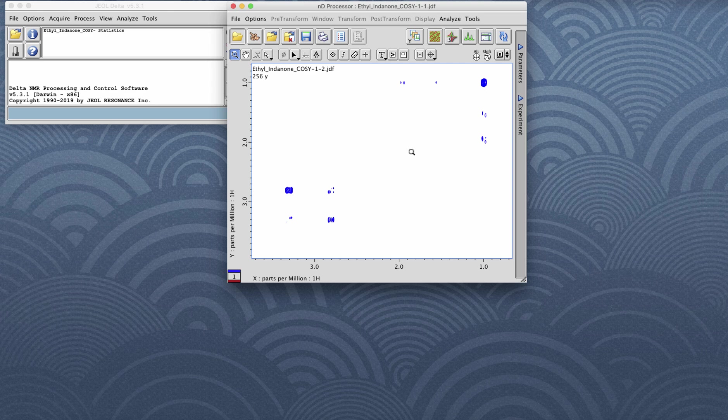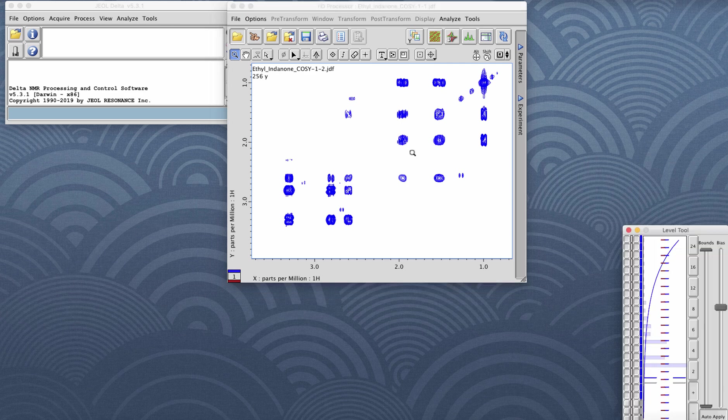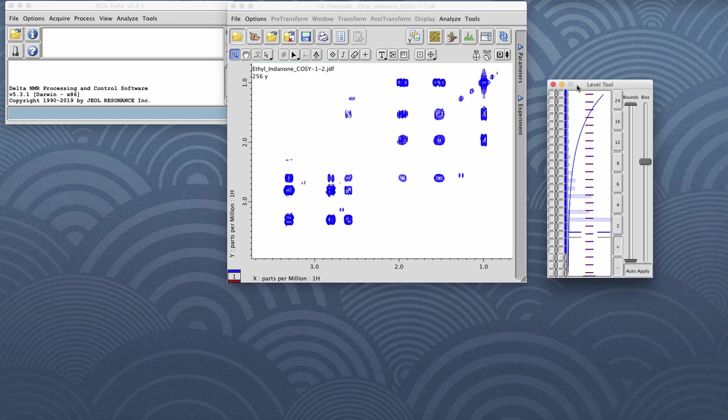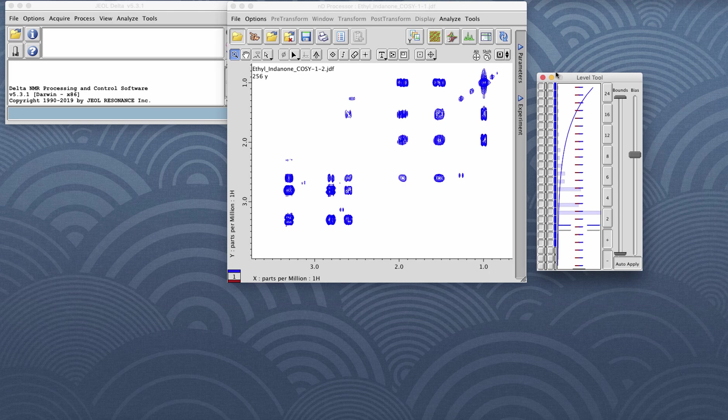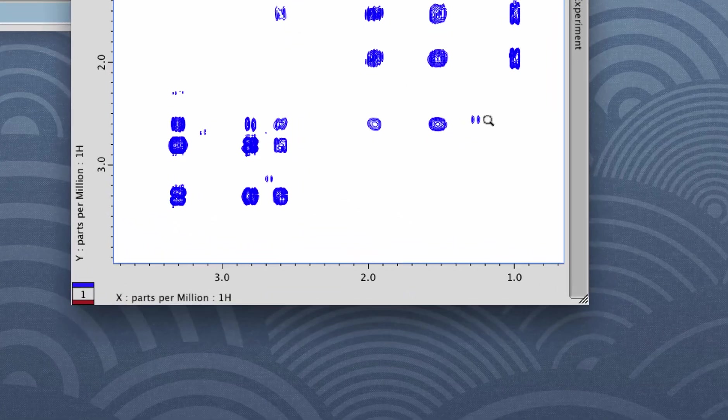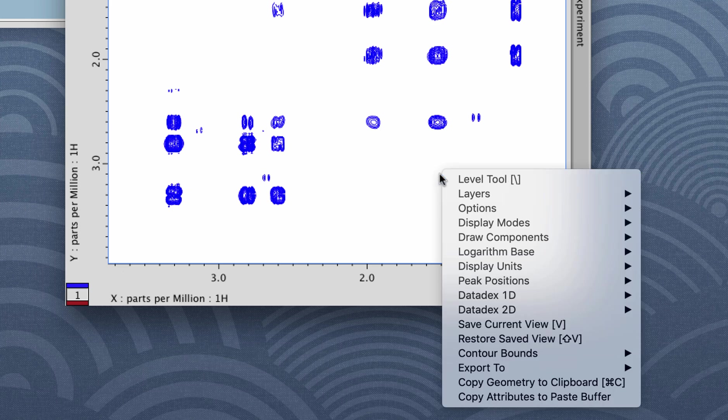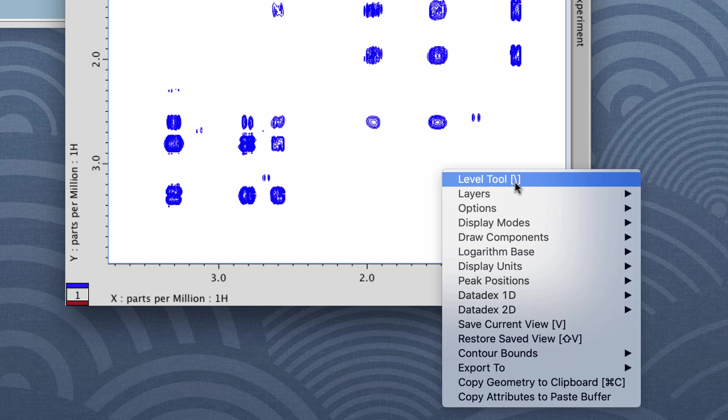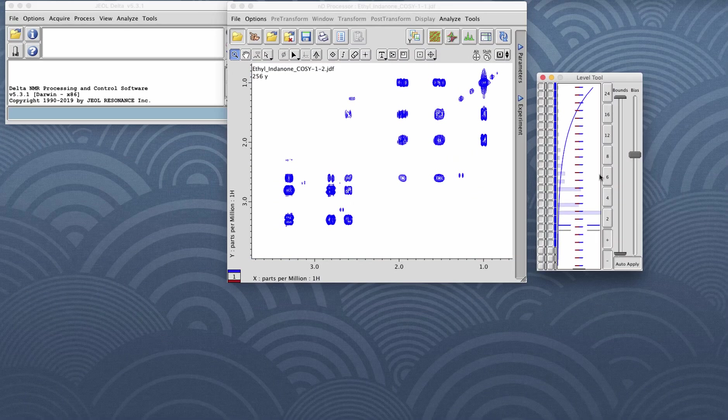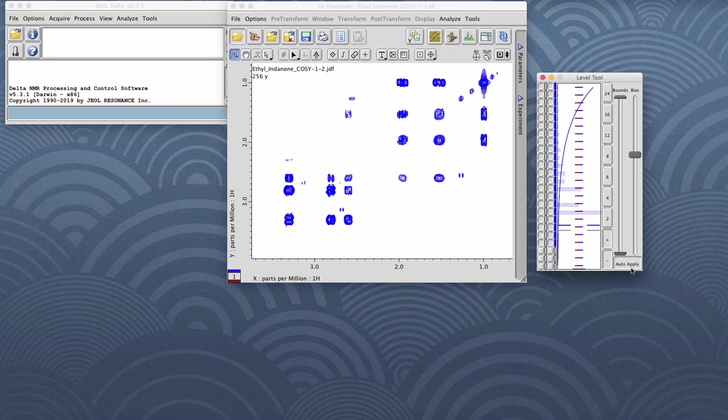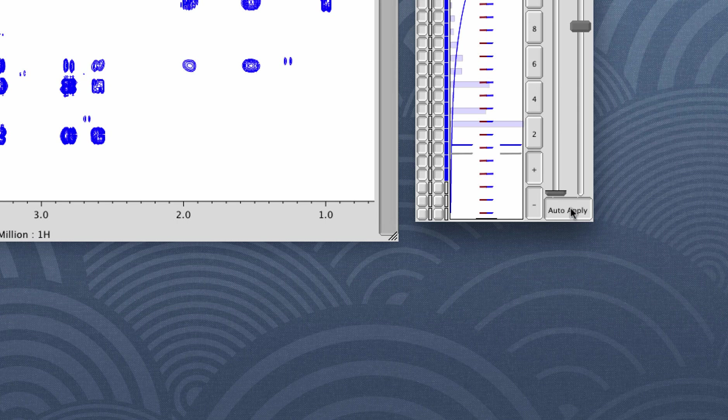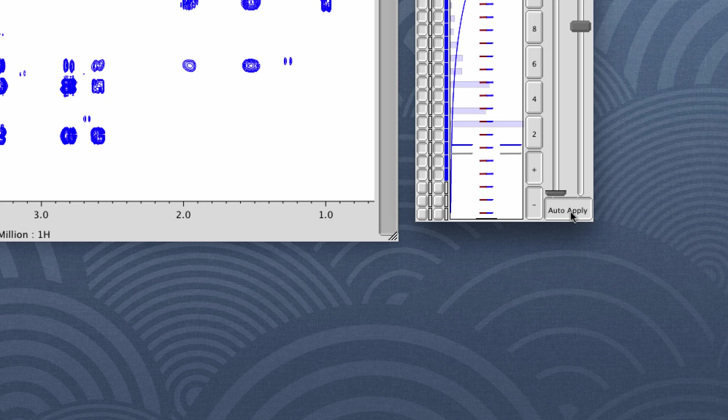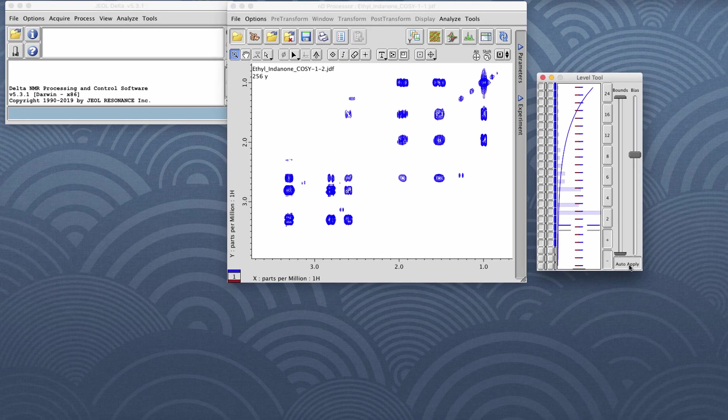You can also do this by using the level tool. The keyboard shortcut is the button right above the enter or return key on your keyboard, but you can also bring up the level tool by right-clicking and holding and choosing level tool here. Depending on your preferences, this auto apply button might be activated or just set to manually apply. You can toggle this by pushing the A key on your keyboard.